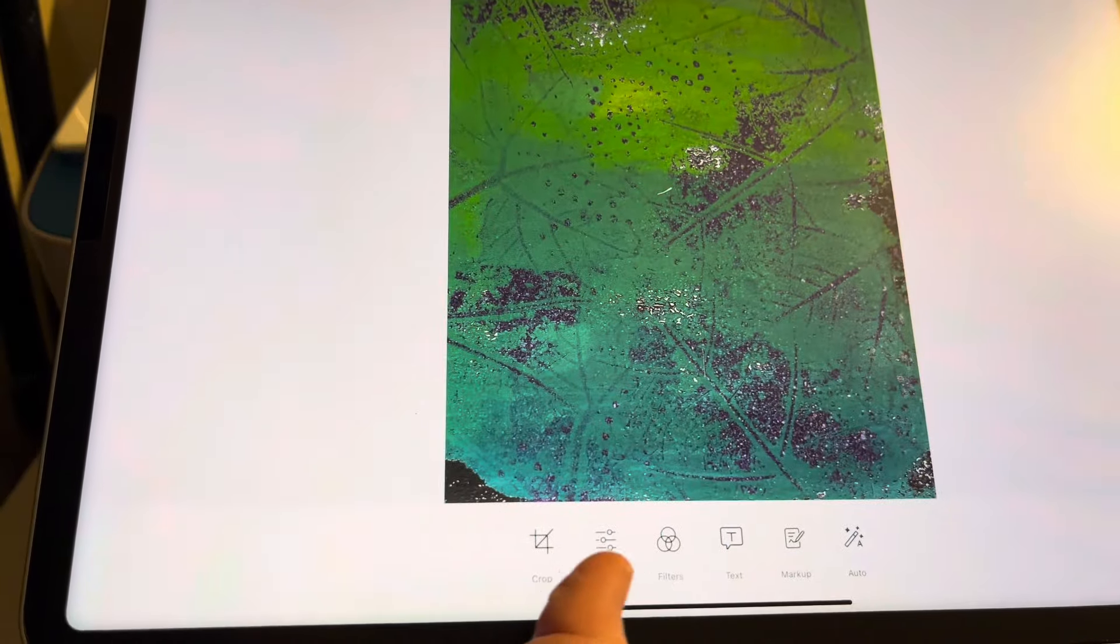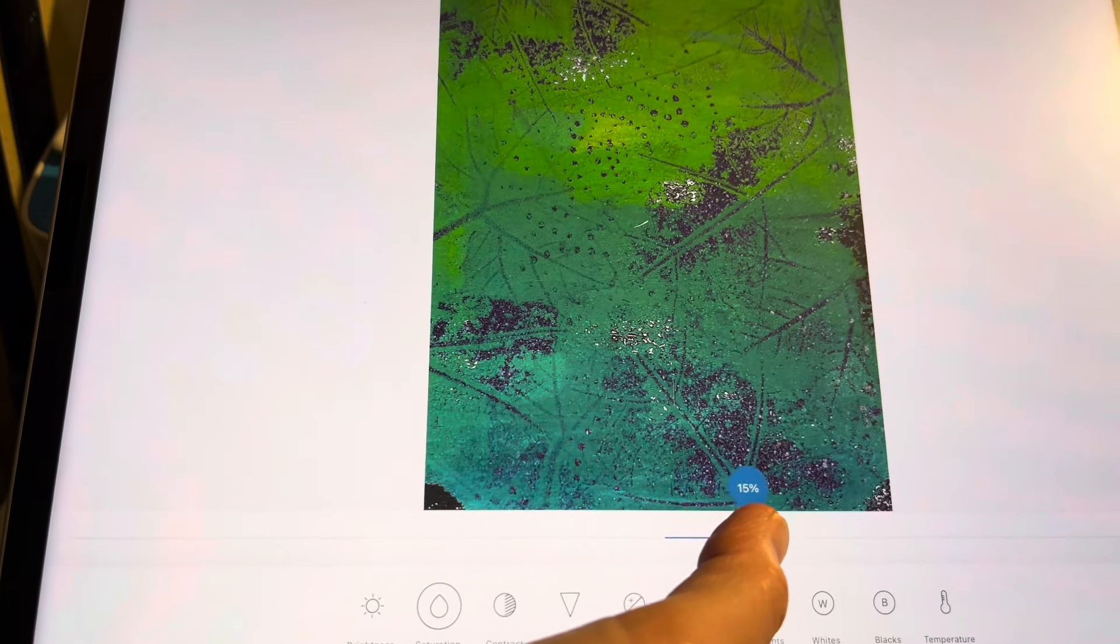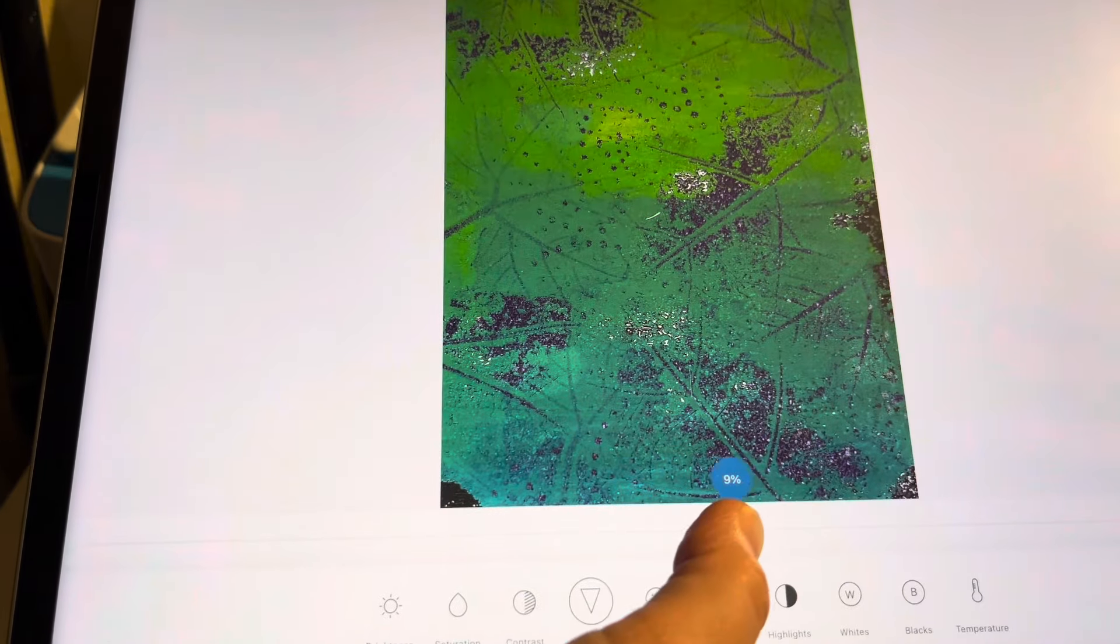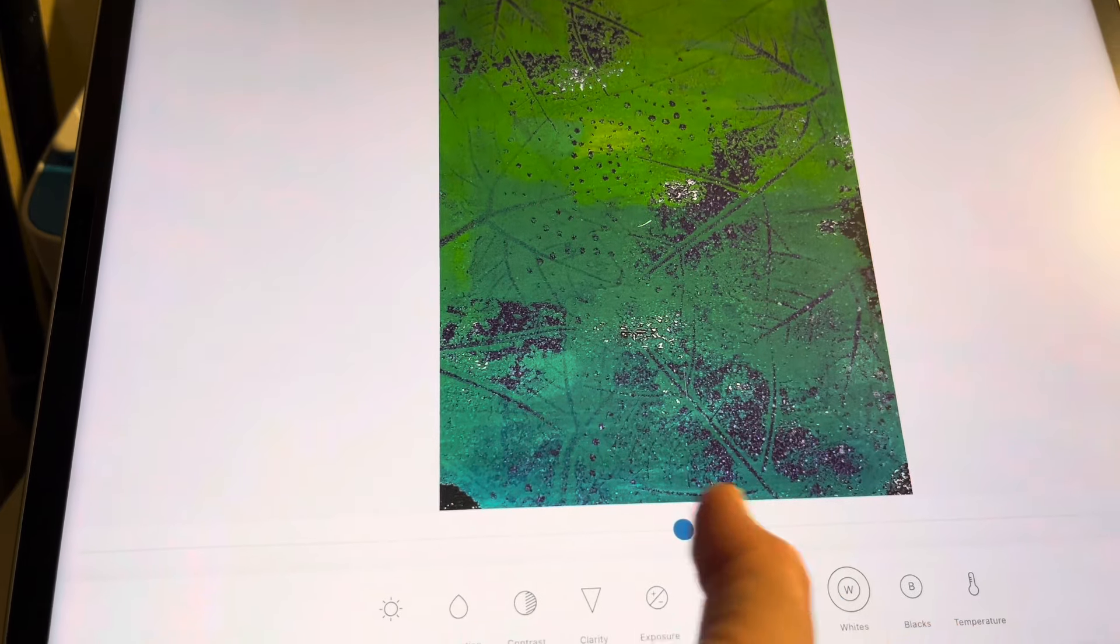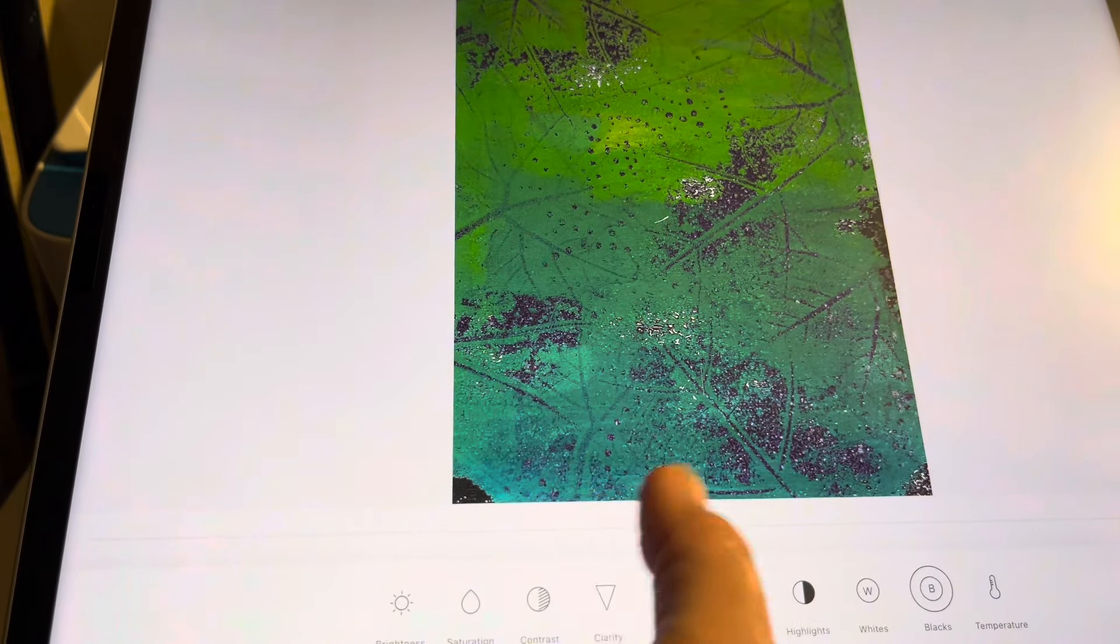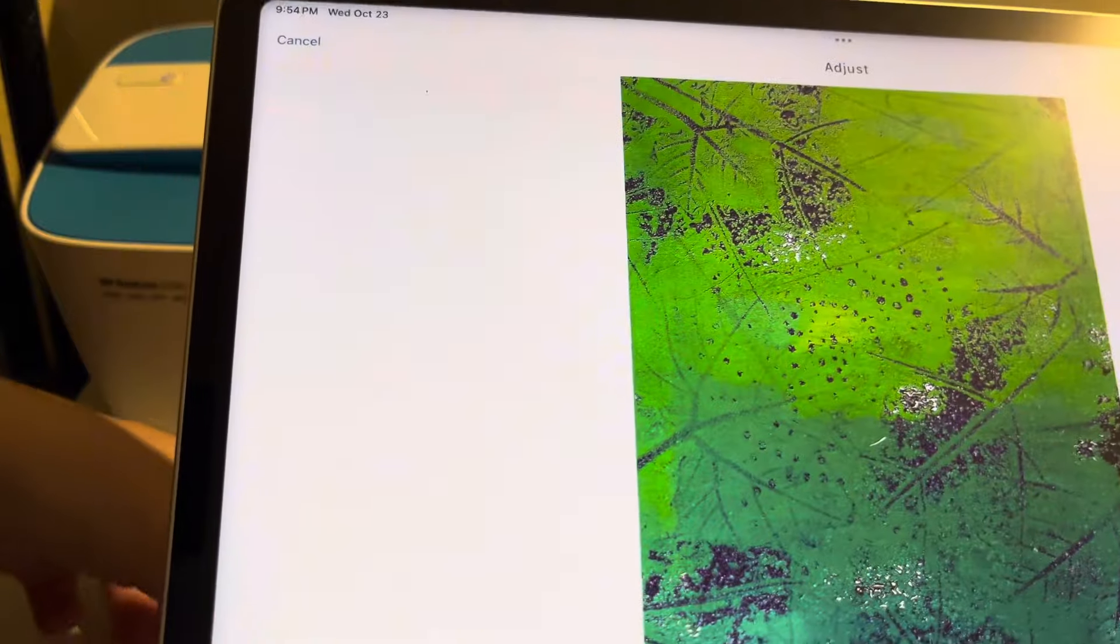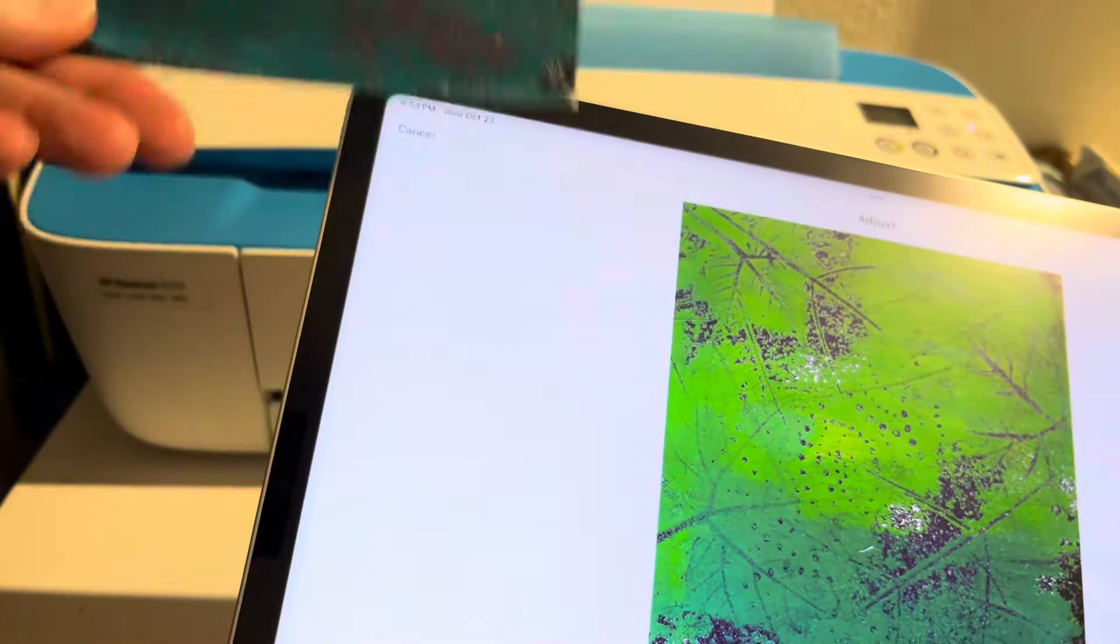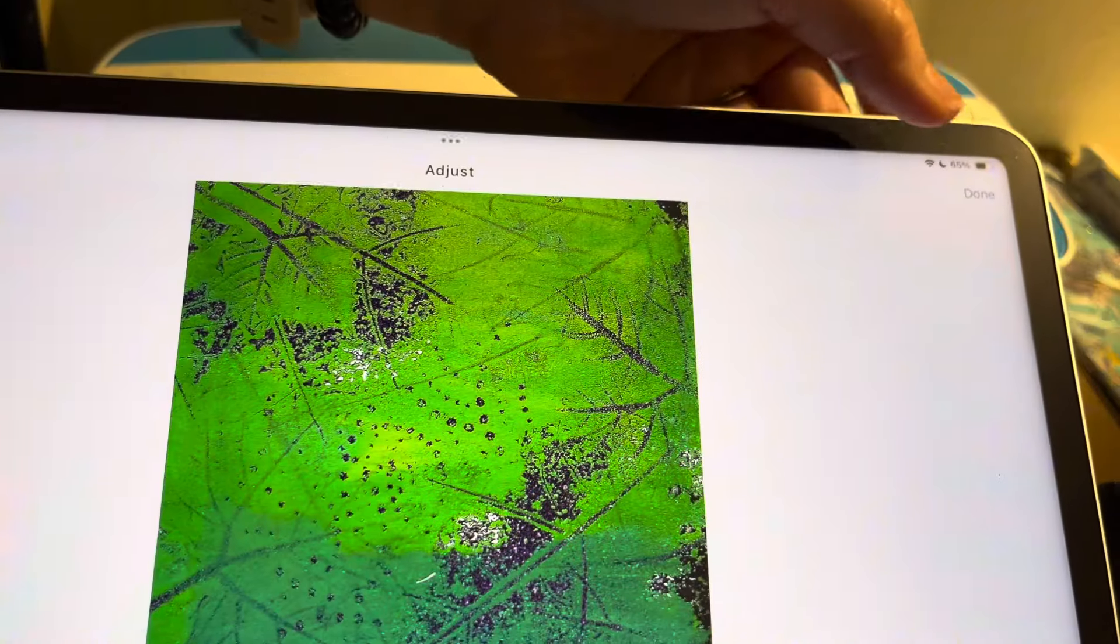Then I'll go back down to my adjust. Again, I'm going to bring up my saturation. Clarity - I'm going to test it. Maybe just a little clarity. Whites. And then my blacks, I'll bring those down. Okay. And again, that's the original, and there's the digital of it. Then I'll hit done.